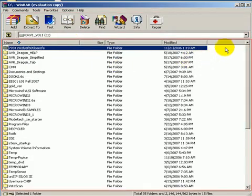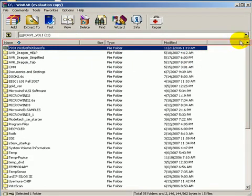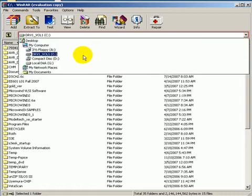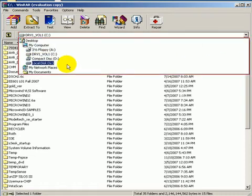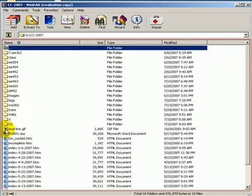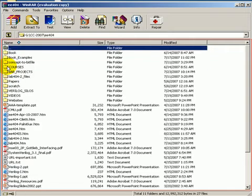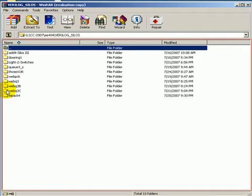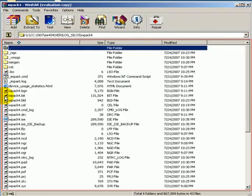I plan to zip a subfolder somewhere in my local G drive. Inside the CC-2007 subfolder, in fact, inside EE-404, inside Berilog silos, and the folder WP, pack4 is the one I like to zip.